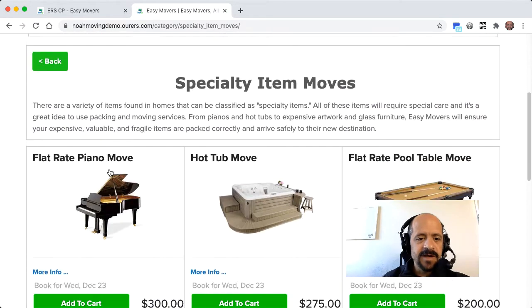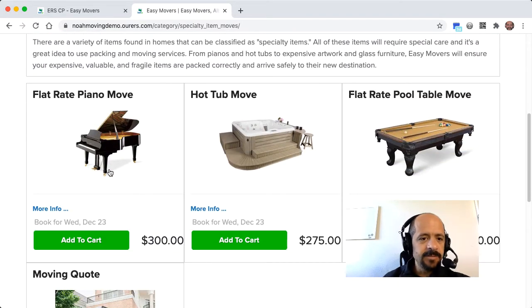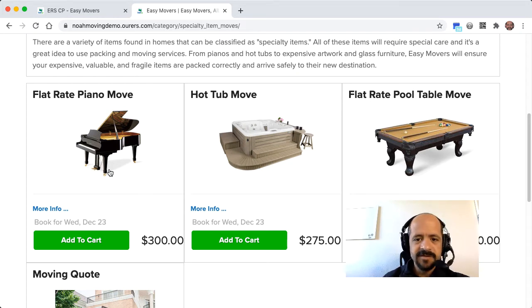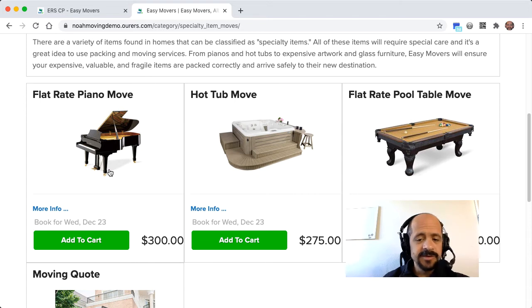Now, our system is set up for really good, efficient online booking, so if you have certain kinds of things that you do at a flat rate like a piano move for $300, then you can do that,